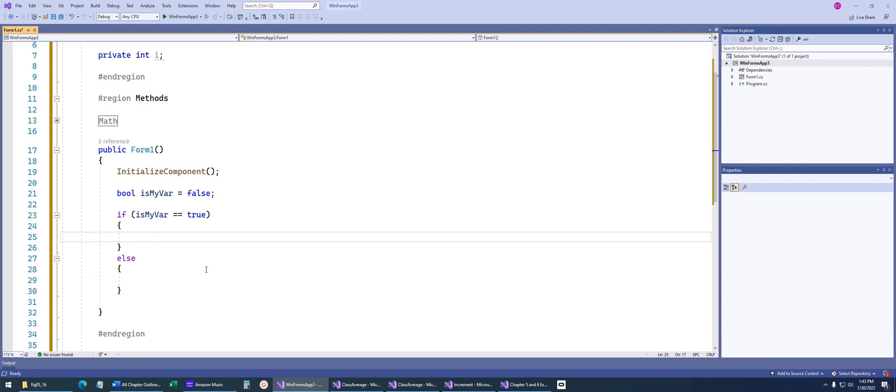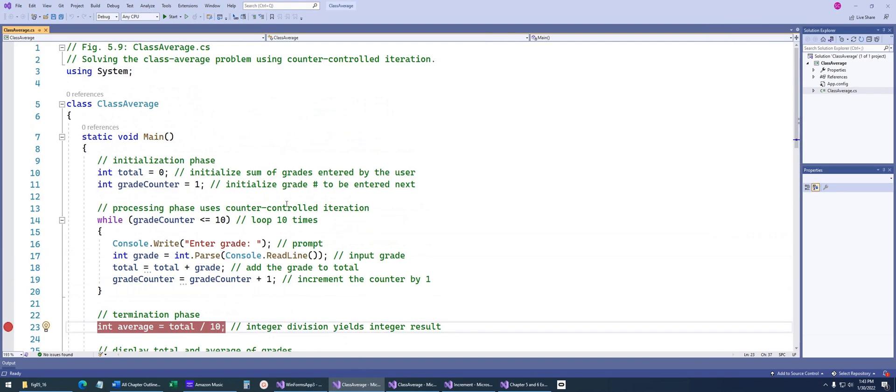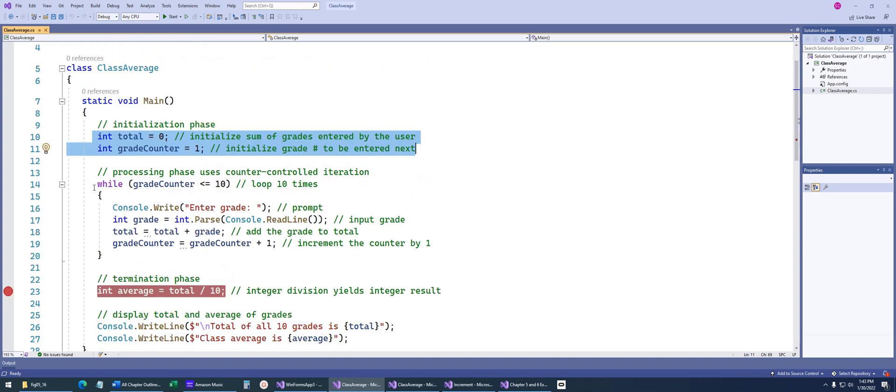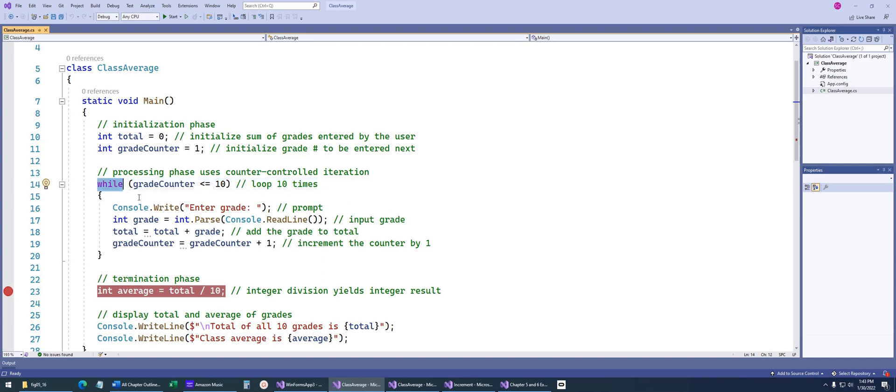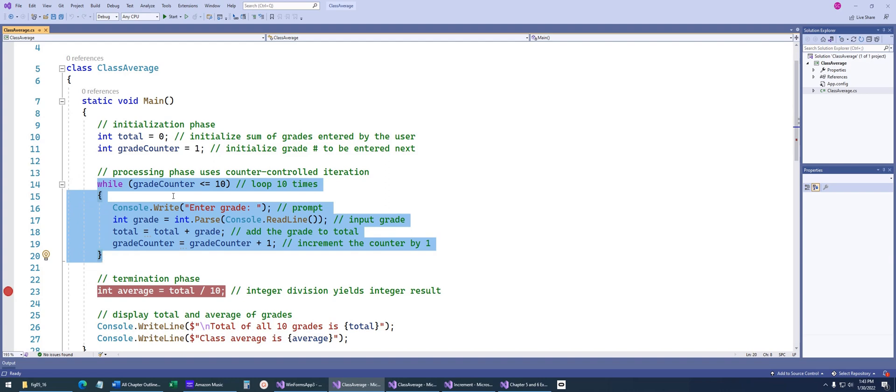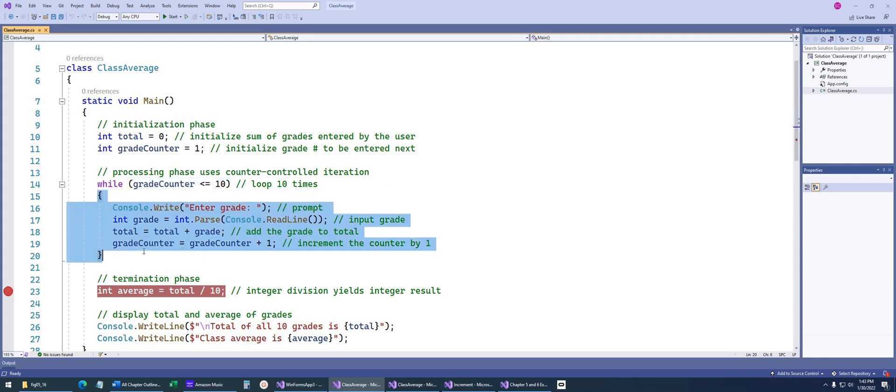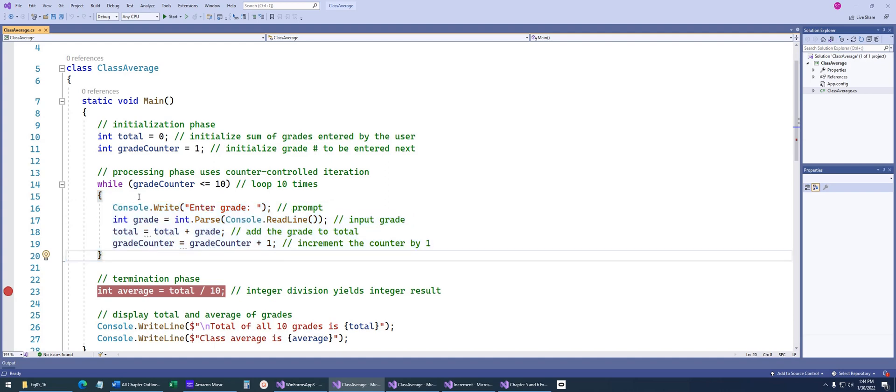Now the next concept we want to go over is a while loop. And so we're going to take a look at figure 5.9 from the book. And as you go through here, we can see we've got some variables that we're starting off. It's just a basic console program. And what they were trying to do is, the goal, the problem they were trying to solve is, we need the user to enter 10 grades. So that's what the while statement is good for here, where we're just going to continually loop until we have 10 grades.